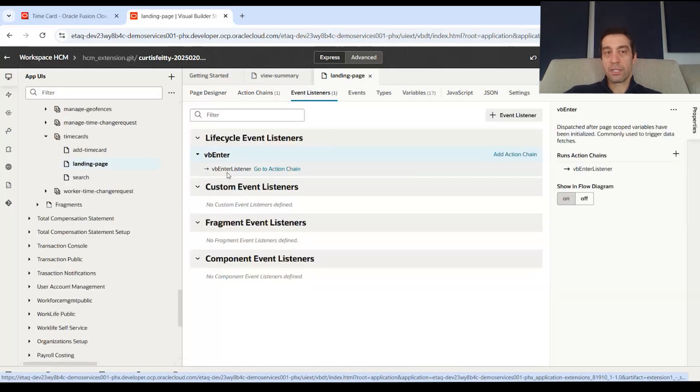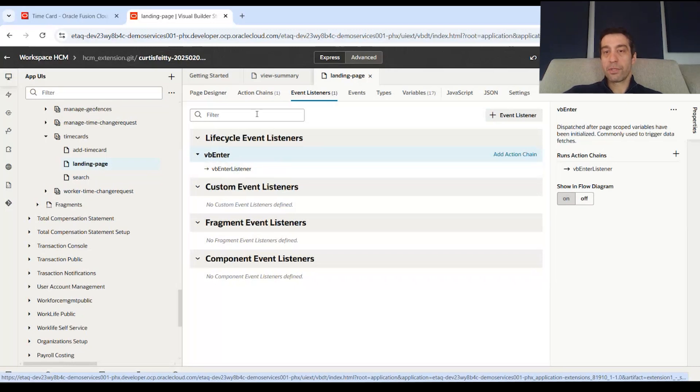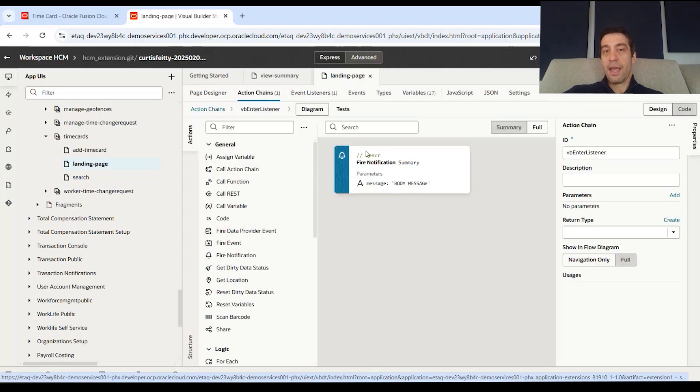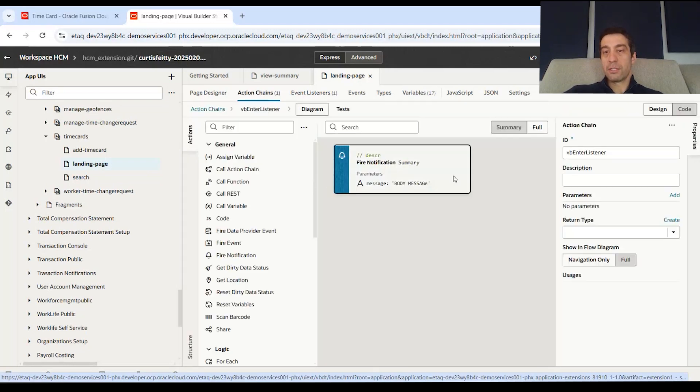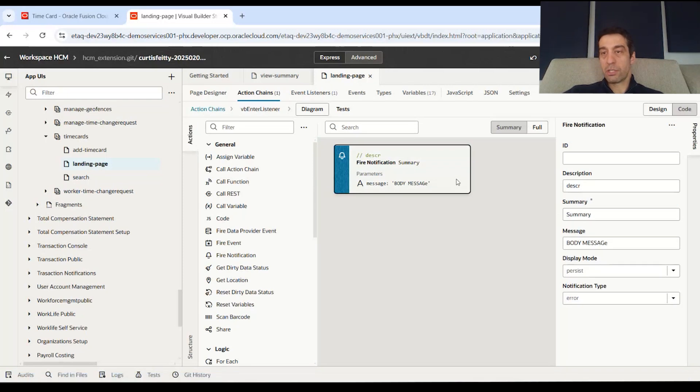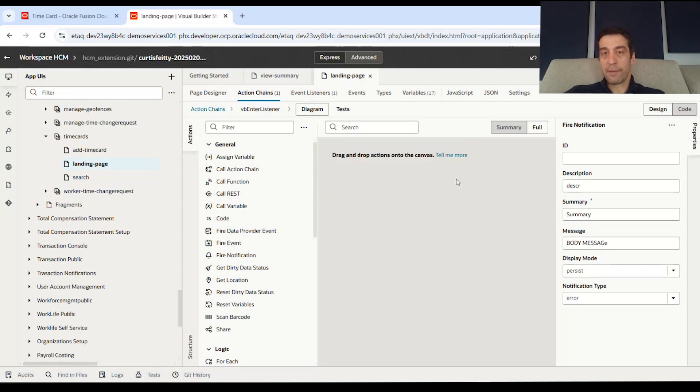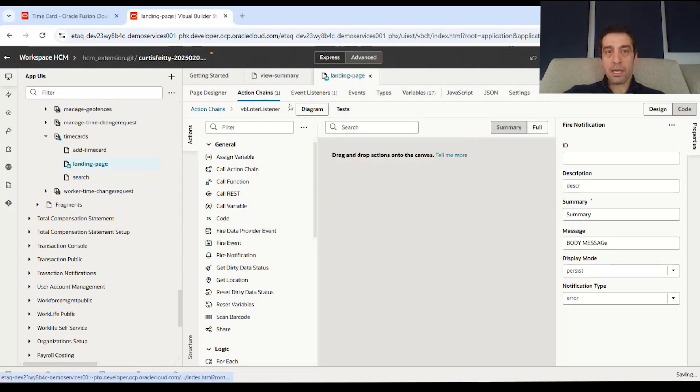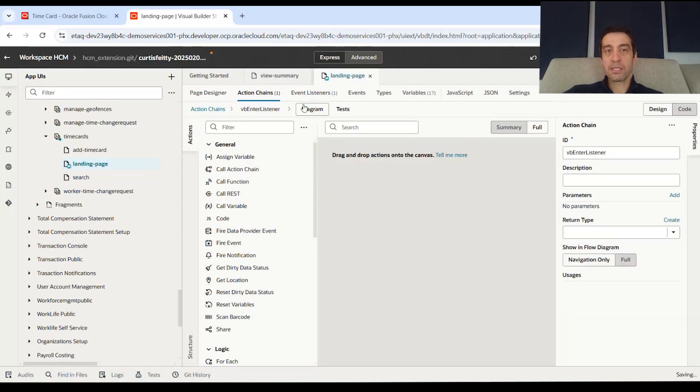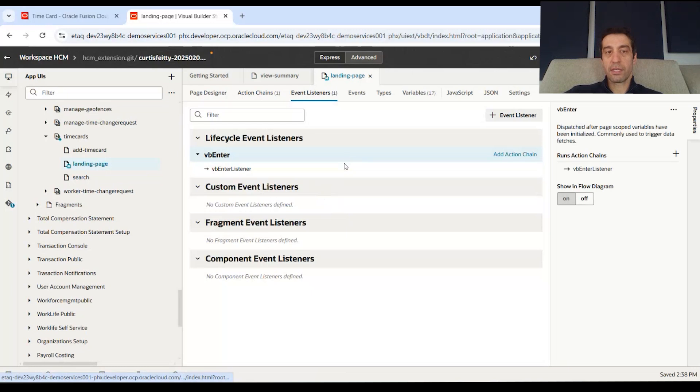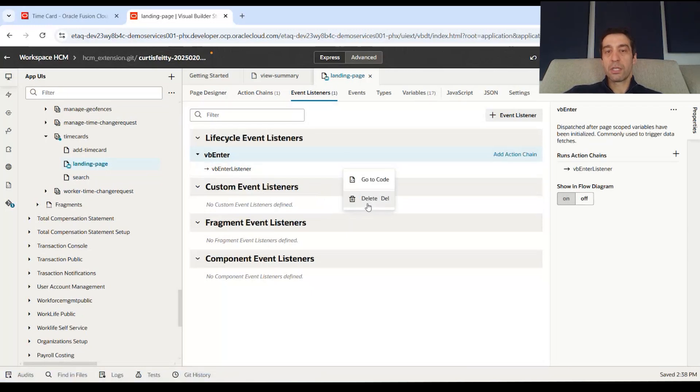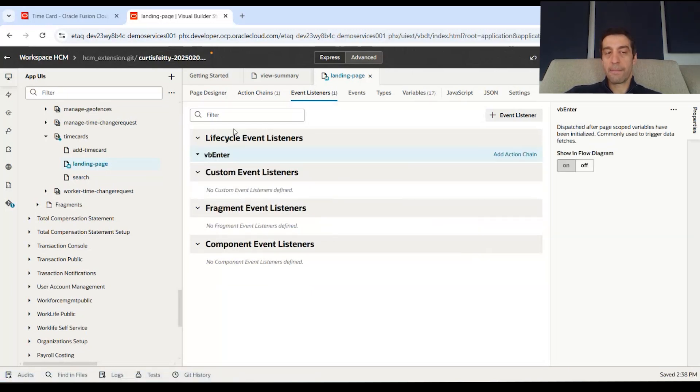So from here, you'll see that there is a listener on the VB enter. So the page entering, and there is a description. So let me actually walk you through that. I'll delete this chain and this event right here. We can actually go through how I did that.